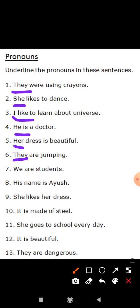'They are jumping.' 'We are students.' 'His name is Ayush.' 'She likes her dress.' These words — they, she, I, he, her, we, his, it — are all pronouns. 'She goes to school every day.' Like, Zoya goes to school every day — Zoya is the name of a girl, but we use 'she', so it is a pronoun, because a pronoun is a word we choose instead of a noun.